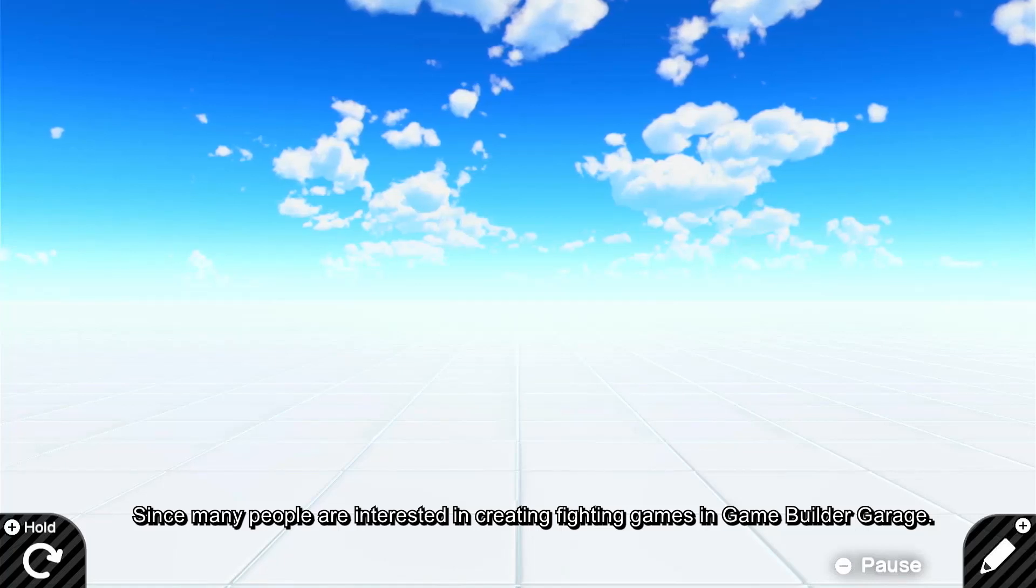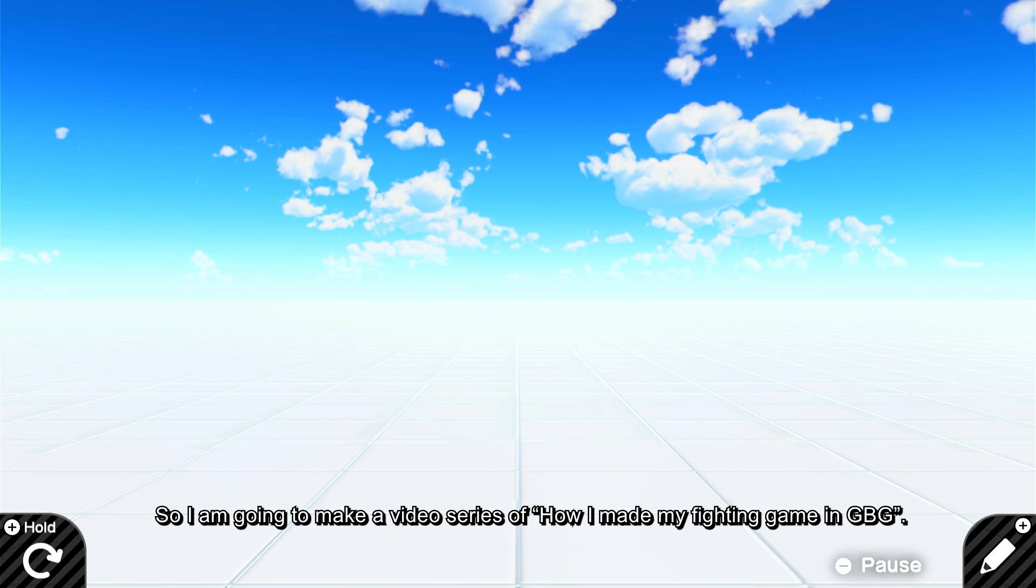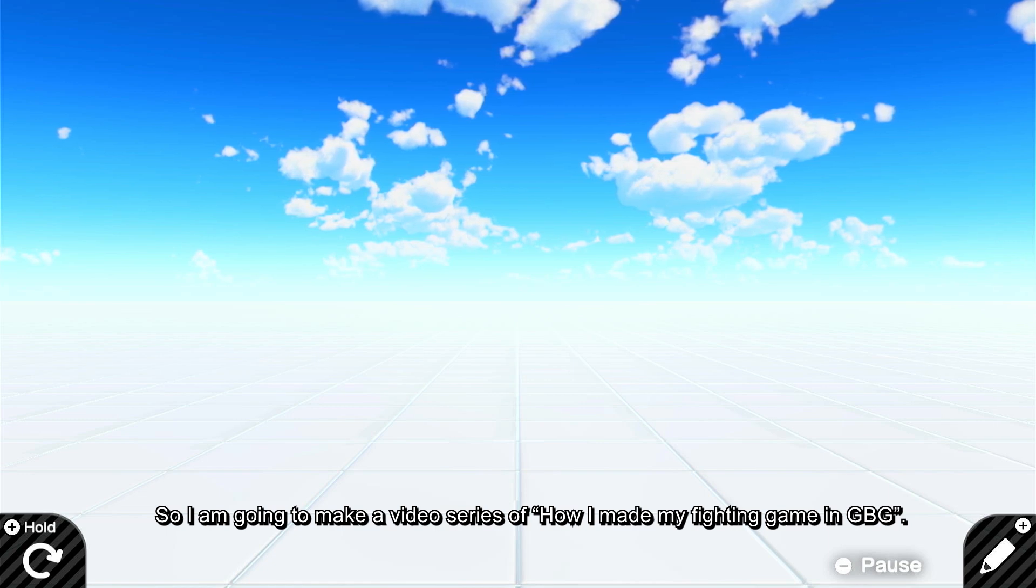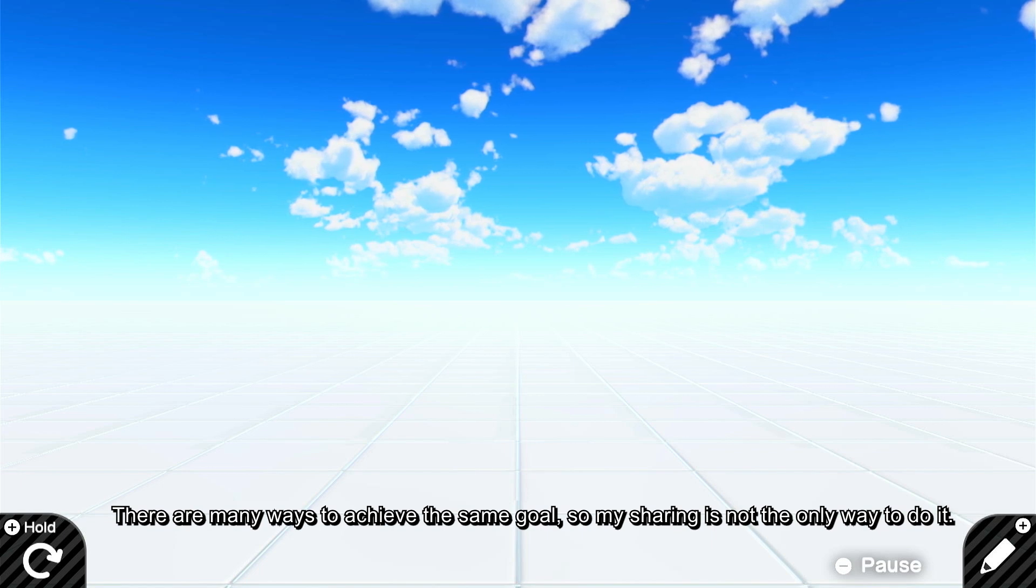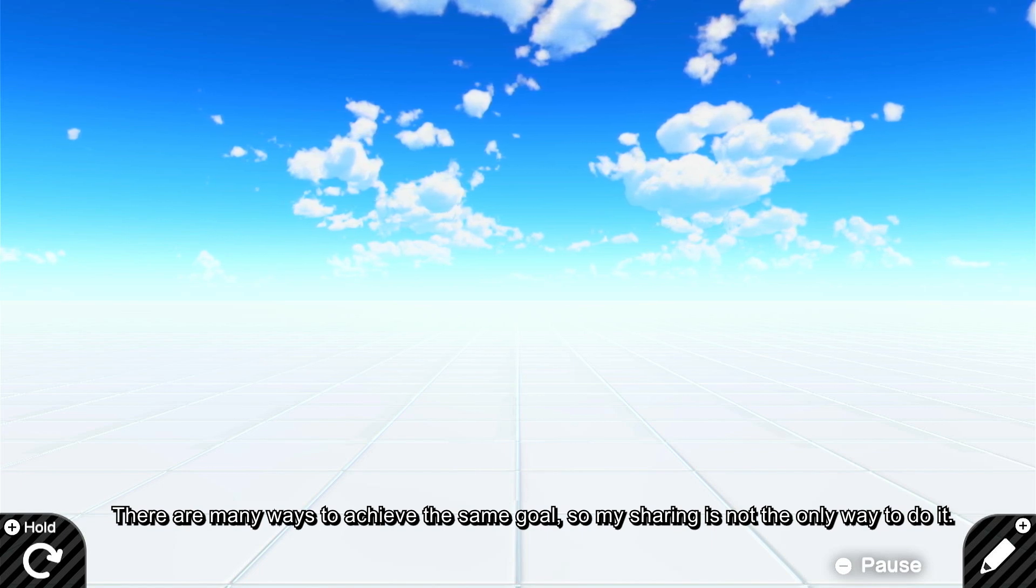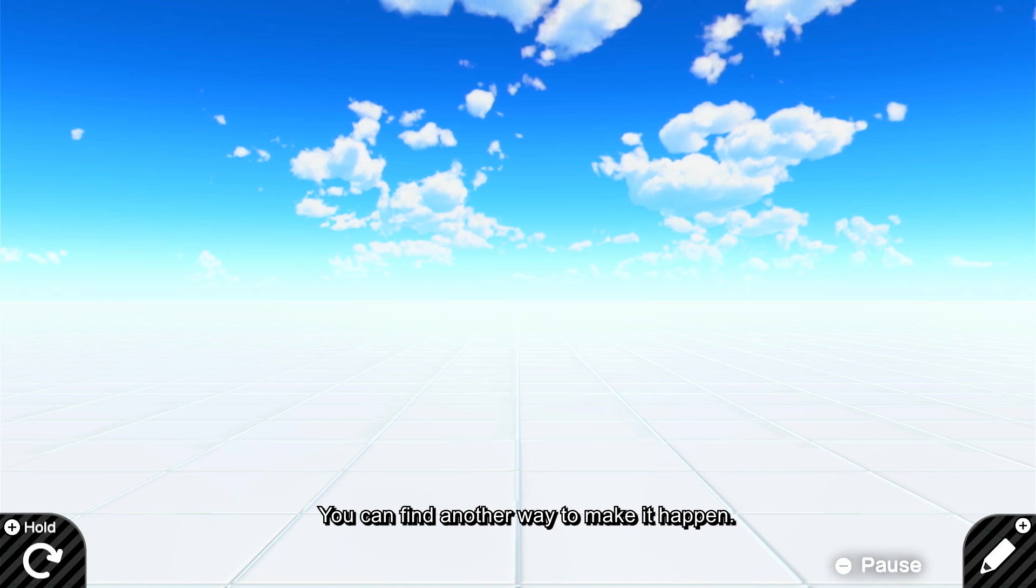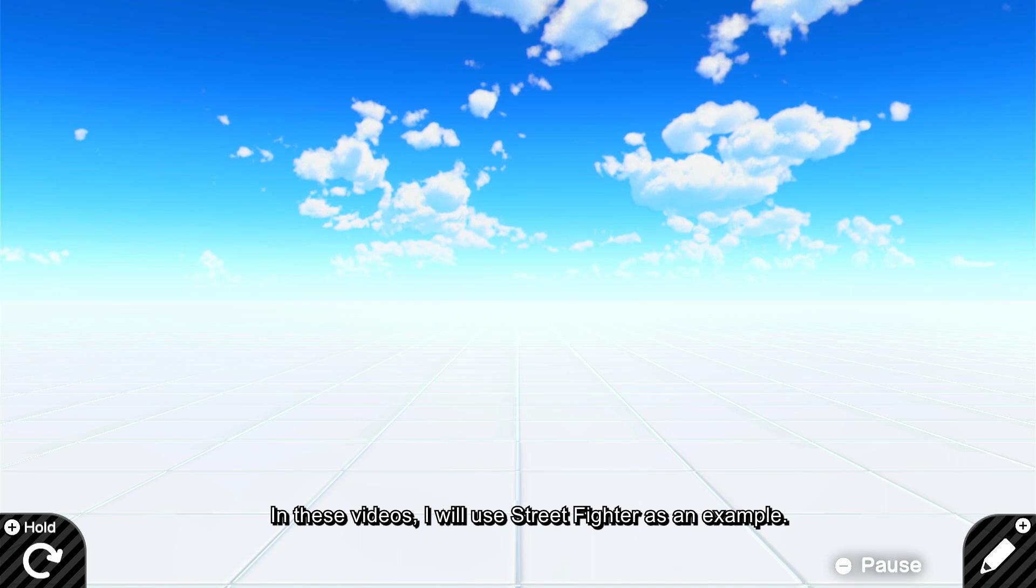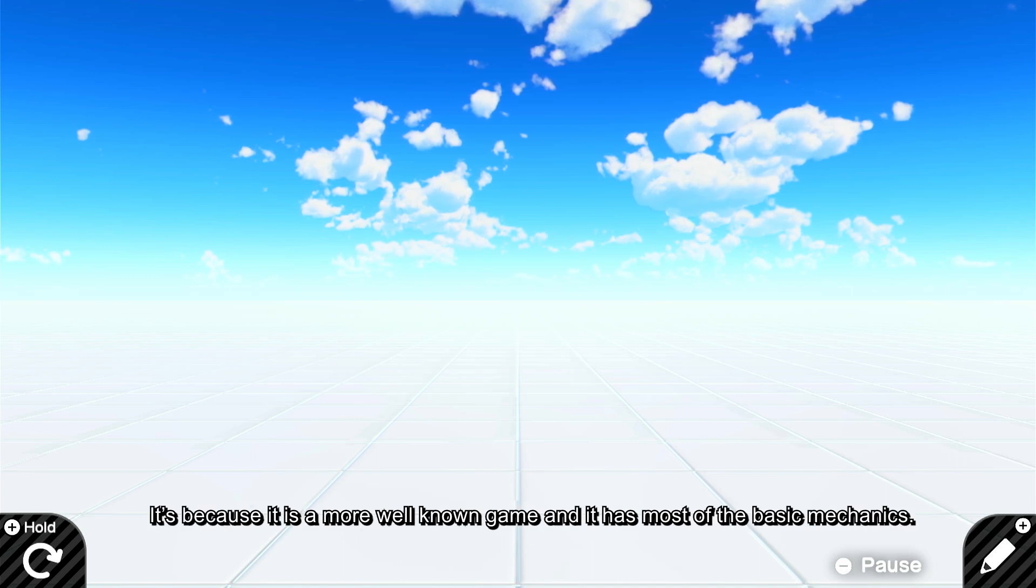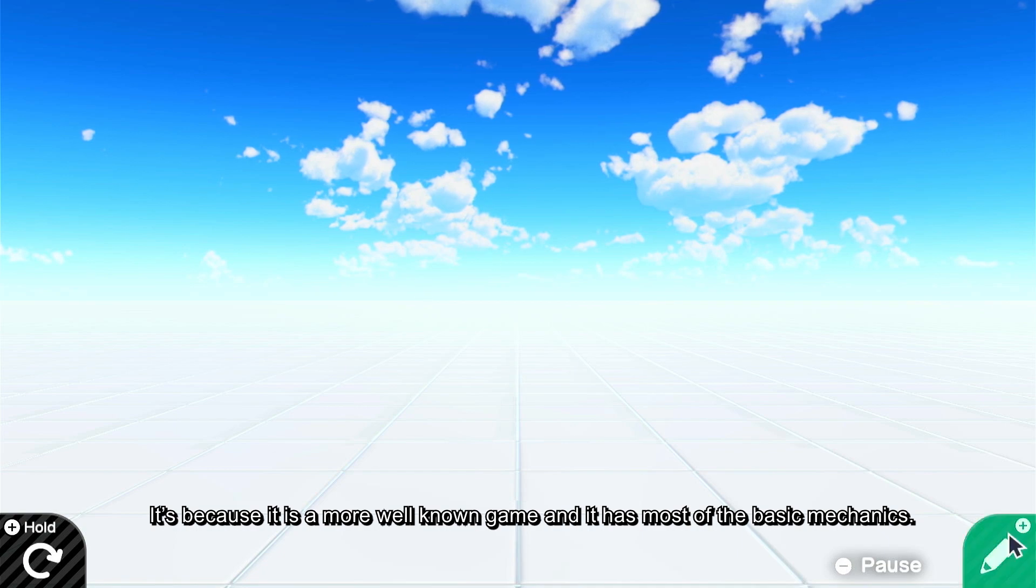Since many people are interested in creating fighting games in Game Builder Garage, I'm going to make a video series on how I made my fighting game in GBG. There are many ways to achieve the same goal, so my sharing is not the only way to do it. You can find another way to make it happen. In these videos, I will use Street Fighter as an example because it's a more well-known game and it has most of the basic mechanics.